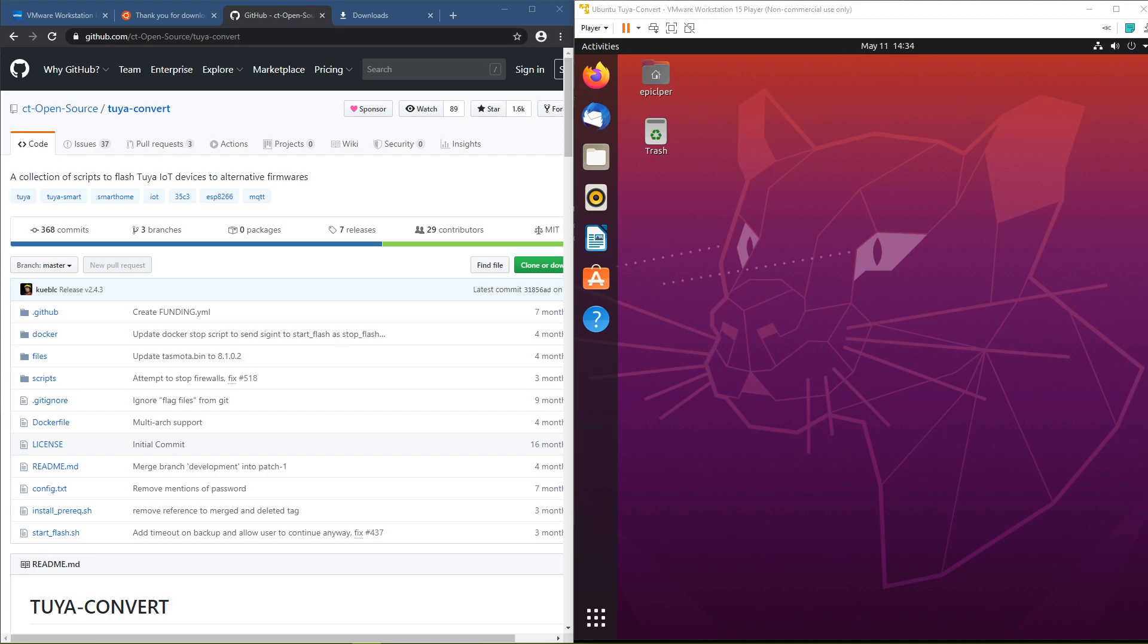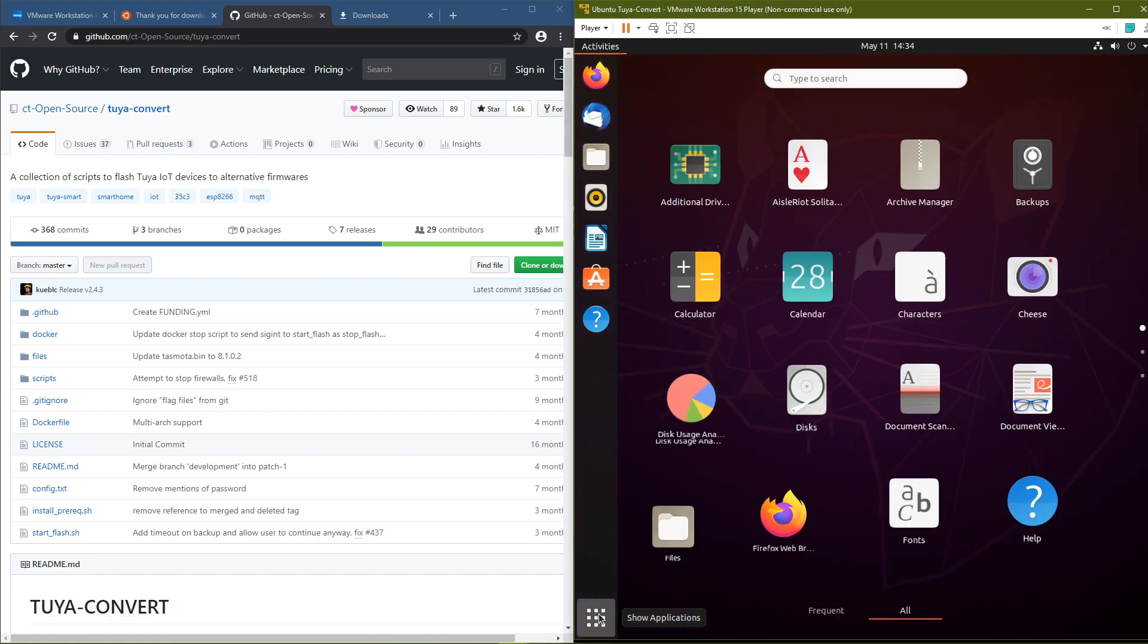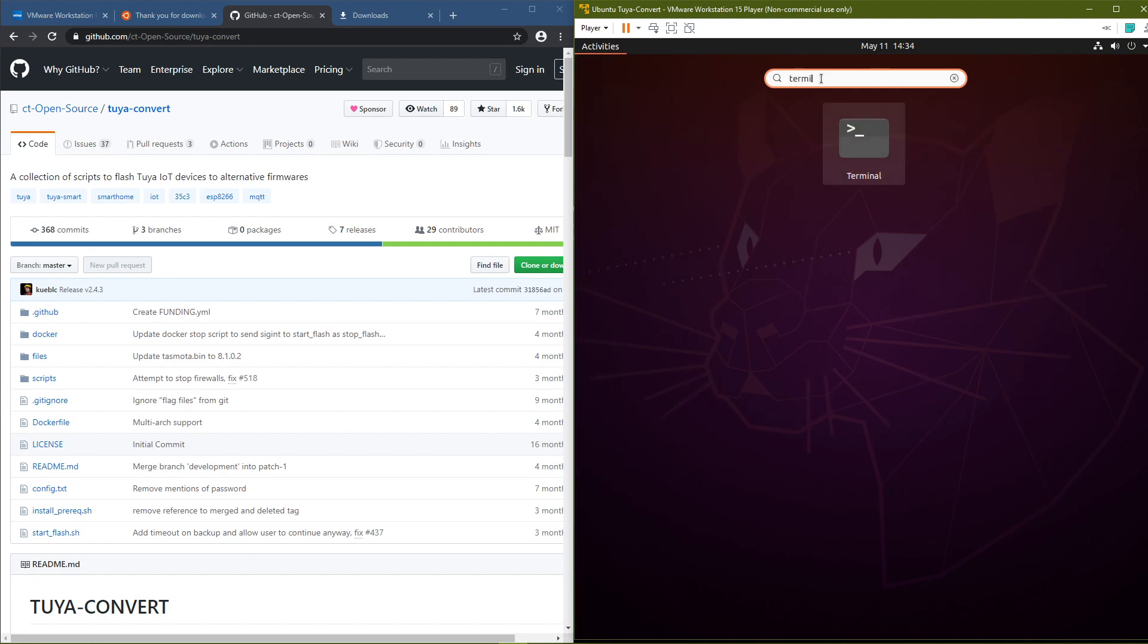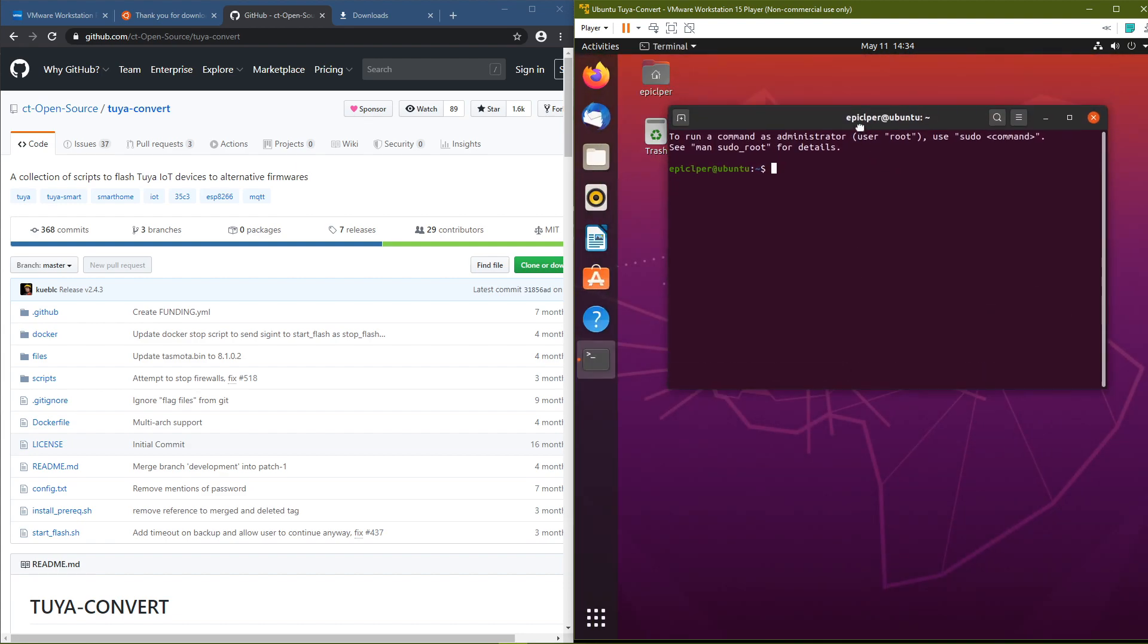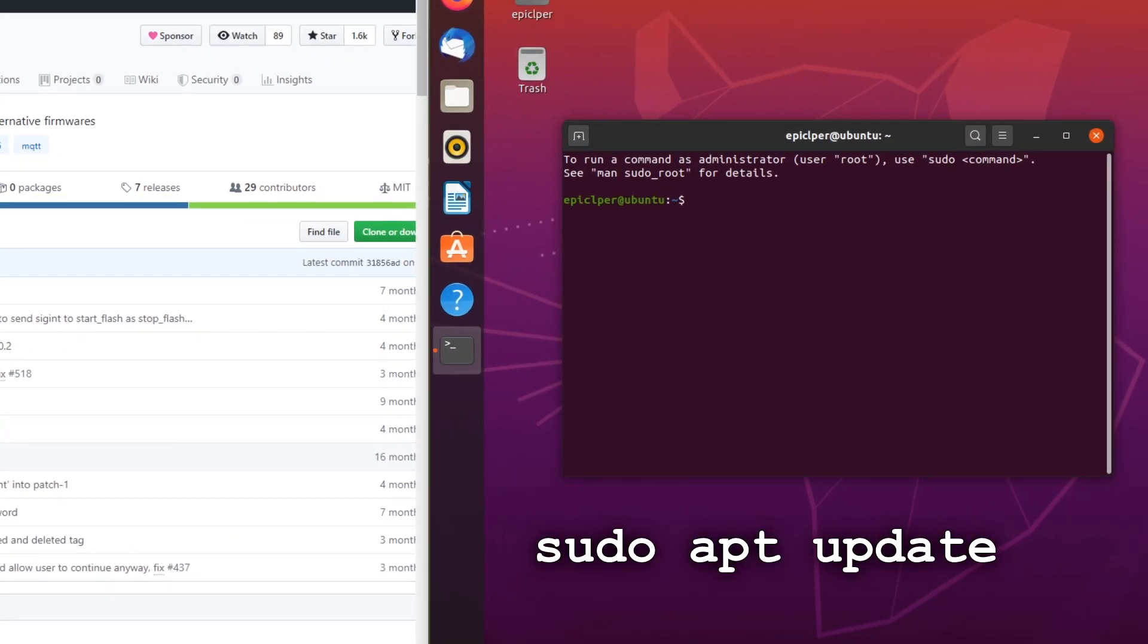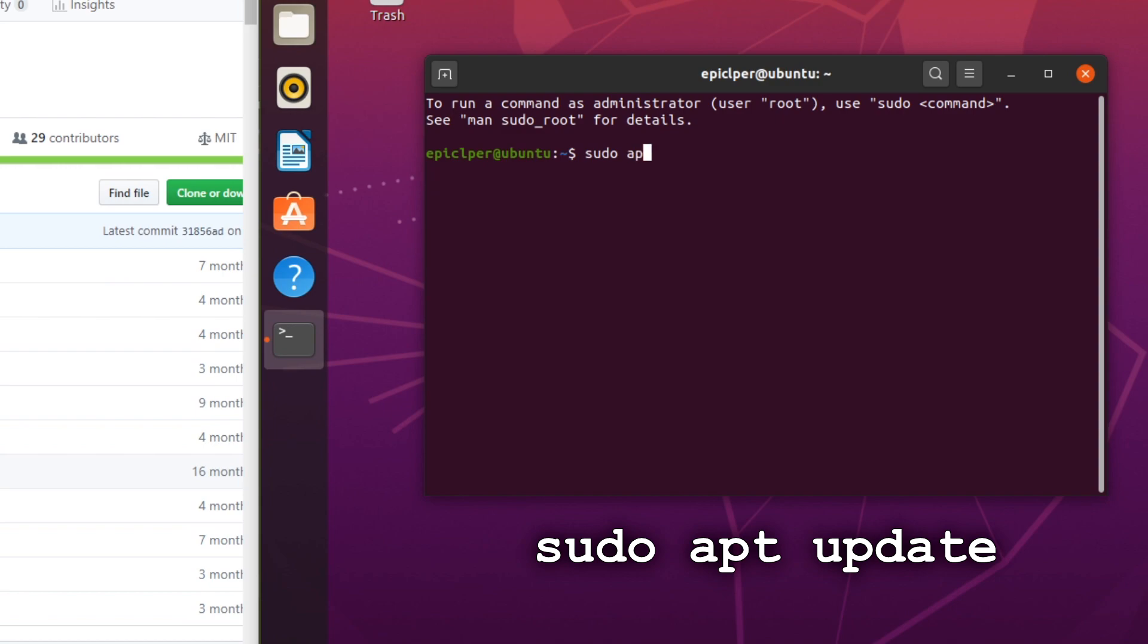Next, you need to open up a terminal. This can be done by clicking on the lower left apps menu button and typing Terminal in the search bar. You should now get a command prompt. The first command you have to type in is shown on screen now, but you can also find all commands used in the video description.